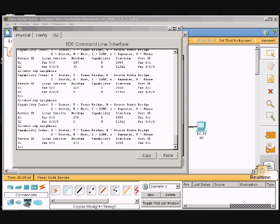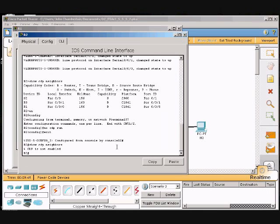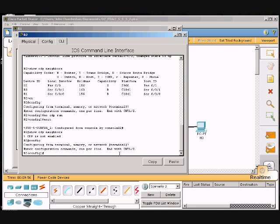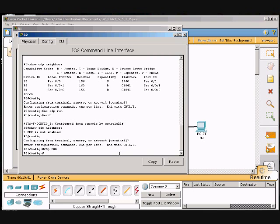So we go back to R2. We will type in config terminal and we will type CDP run, enter, and it should be running.